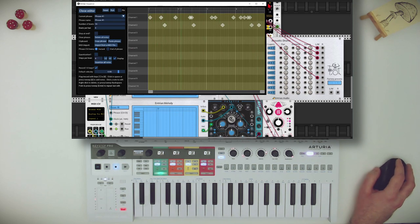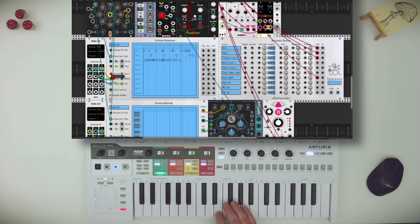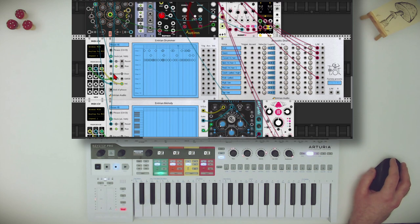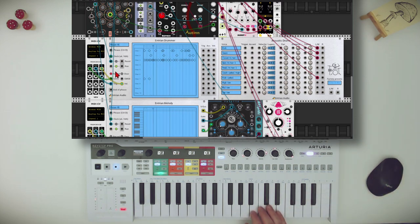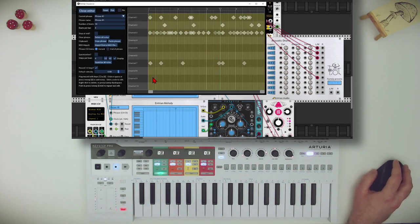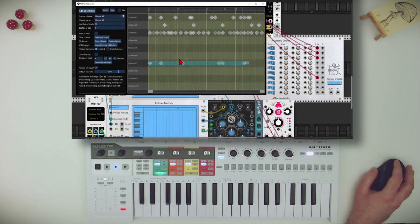Now we can turn off quantization and record, for example, the hi-hat without quantizing it. And I can also record the ride unquantized. Then I can go back and quantize it — I can select the ride and say quantize selection. And now this is quantized.